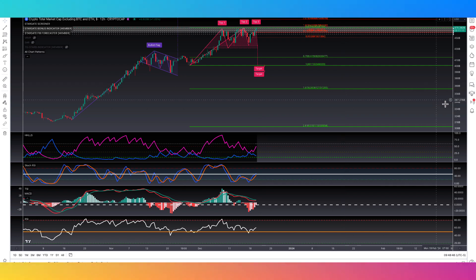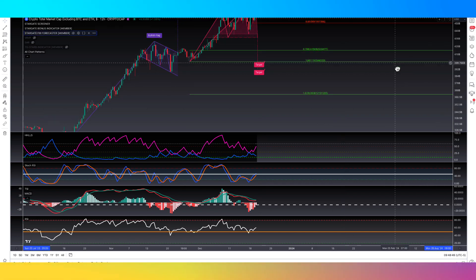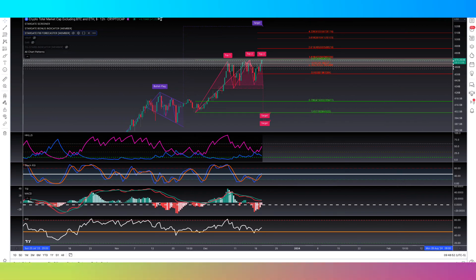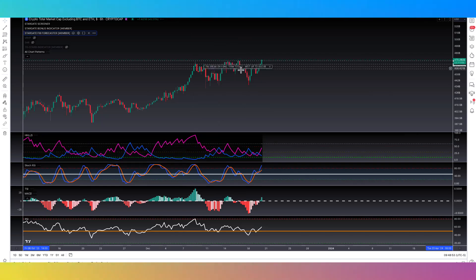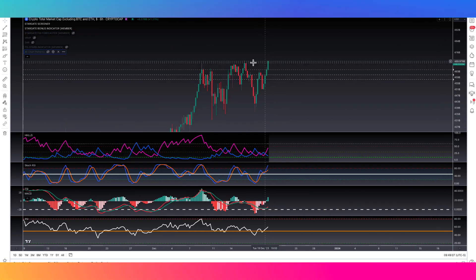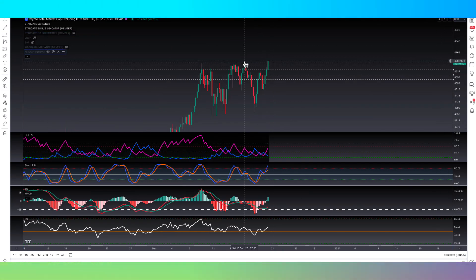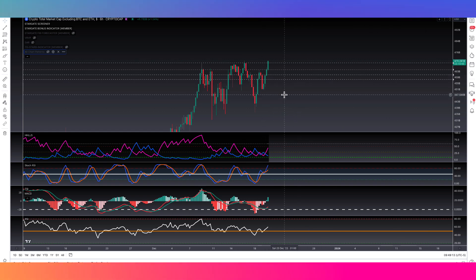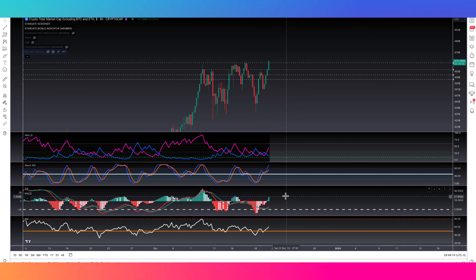Then if we look at the total three, so the altcoin market cap, we're at $470 billion. I think we just hit a new high if we look to the left here. Yeah. So we're retesting these highs over here back Saturday, December 16th. It looks like we're going to press up through and make a new high today on total three.